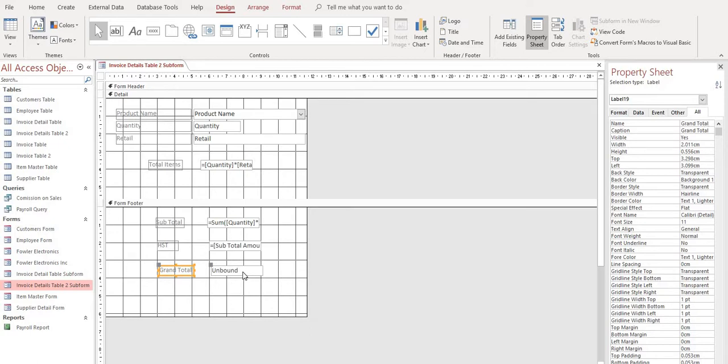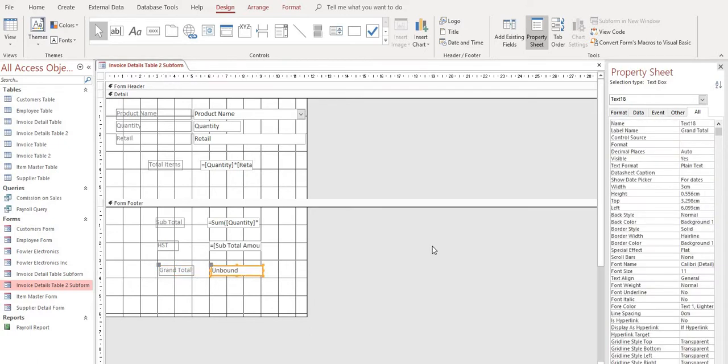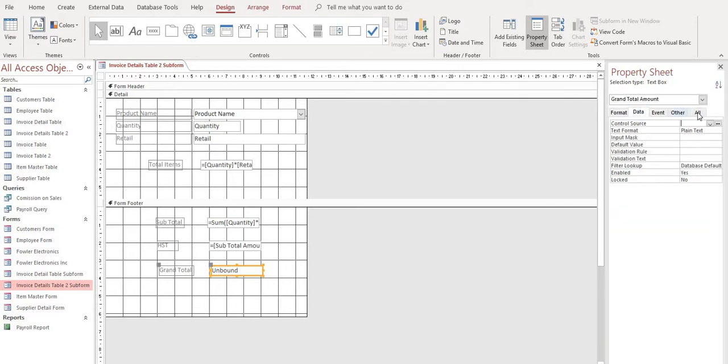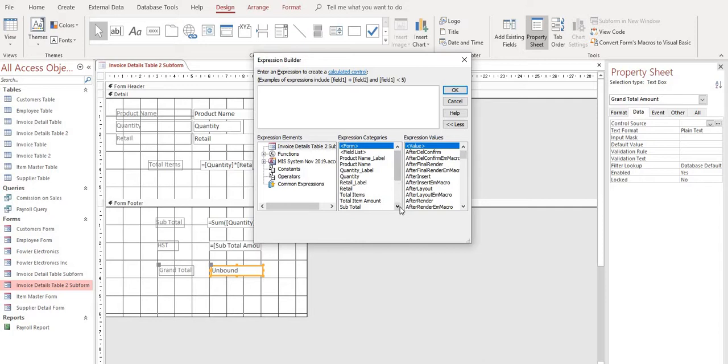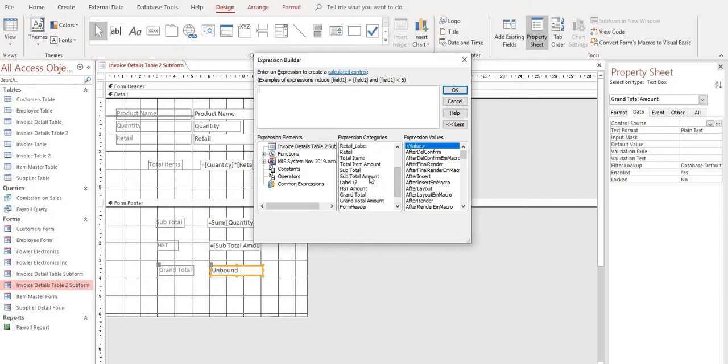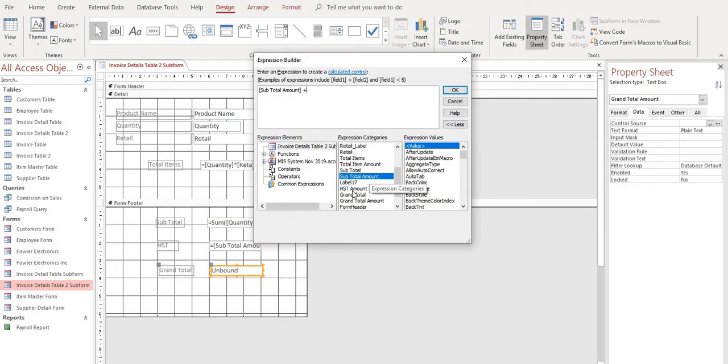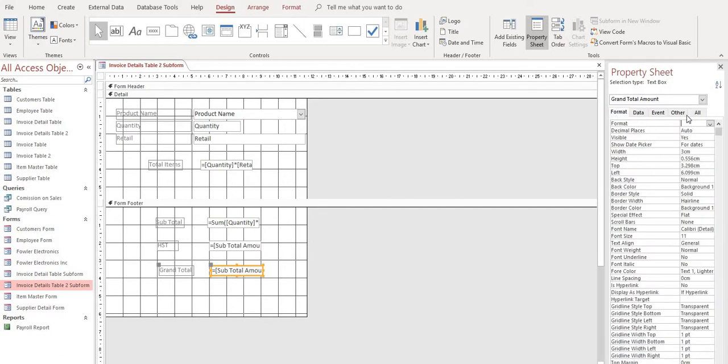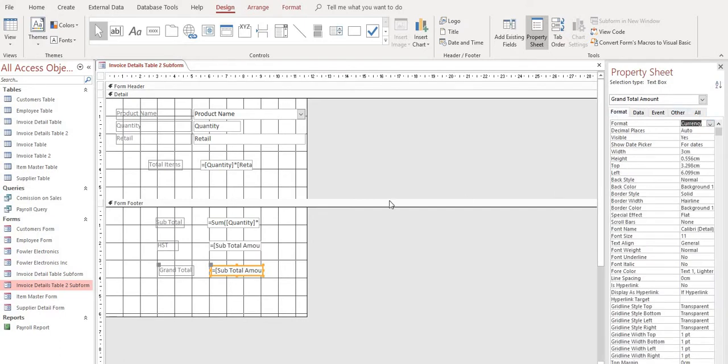And on our unbound box here, we're going to name it grand total amount. And get to our expression builder through the data tab. And this is simply going to be our subtotal amount plus our HST amount. Select OK. Format as currency.